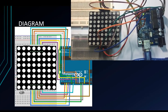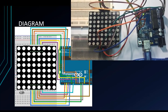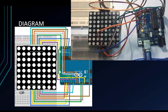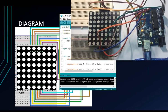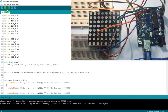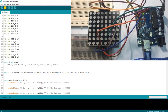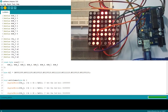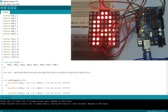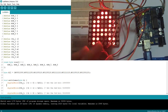This is my circuit — I've already connected it according to the diagram. Now I will upload the code. Let's see what happens. As you can see, the letter A is displayed on the LED matrix.